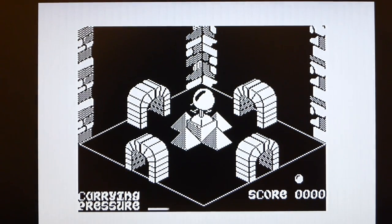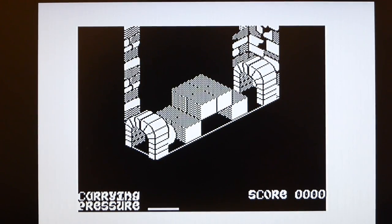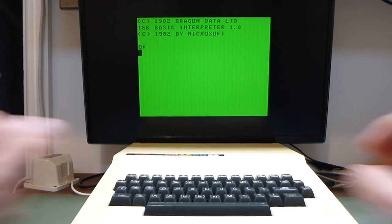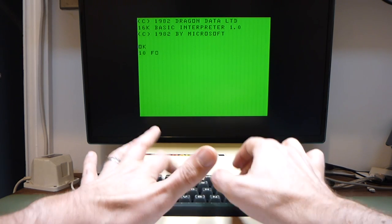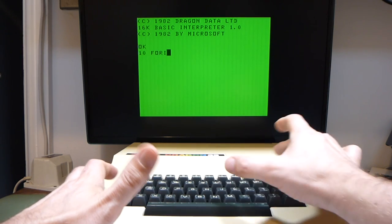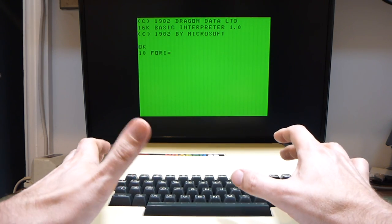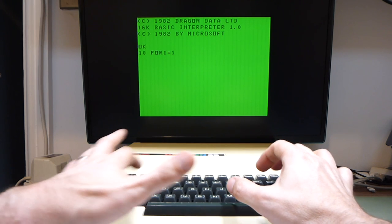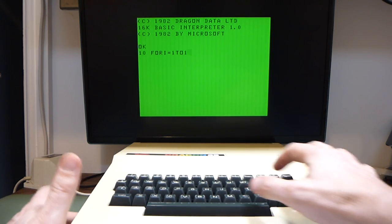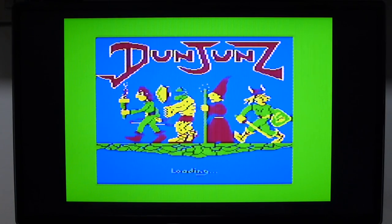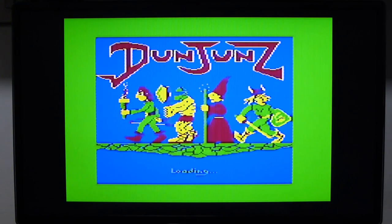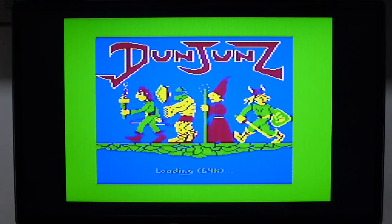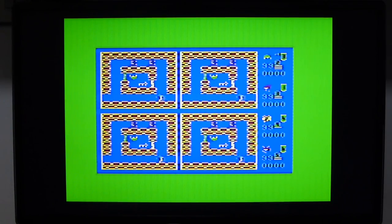So, the Dragon 32 is now working and looking great with a lovely crisp video output, but is it 64K? There are programs that you can type in to test this, but the extra memory isn't readily available to the basic. So, a better option might be to load up a 64K game. This is Dungeons, and as it loads from cassette, we should hear the relay click as the tape stops briefly and then restarts to load the 64K version of the game. Excellent. So, it looks like that was a success.